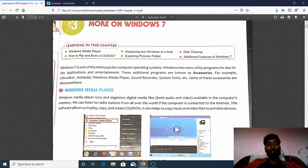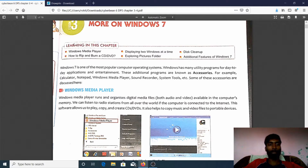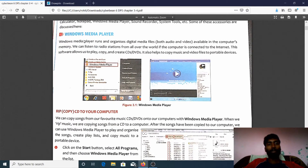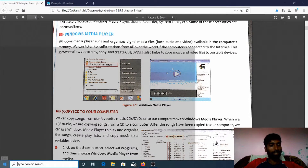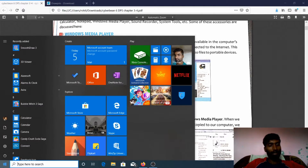Our first topic is Windows Media Player. In this video class I will explain the main concept very briefly about Windows Media Player. Windows Media Player is used to play audio and video files. I will show you in Windows 10 — in the search box you type 'Windows Media Player'.